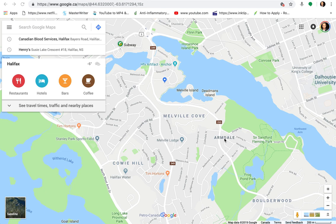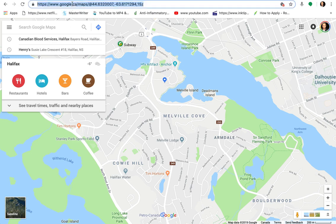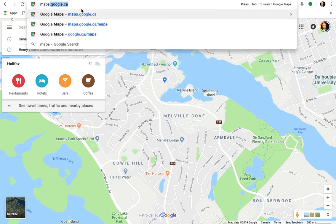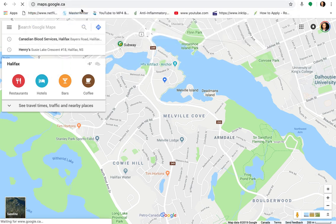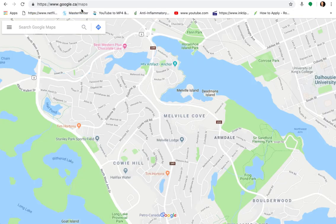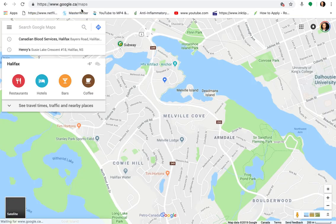Okay, it's a quick tutorial on how to use Google Street View. No matter what browser you're using, just go into your address bar and type in maps.google.ca and then press the return key. This works for Apple and it works for PC computers.